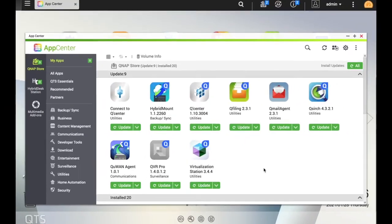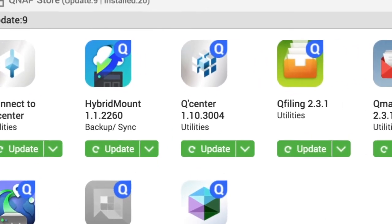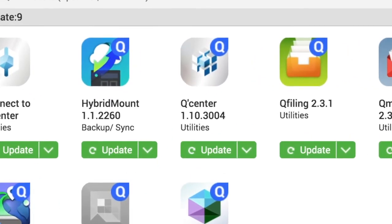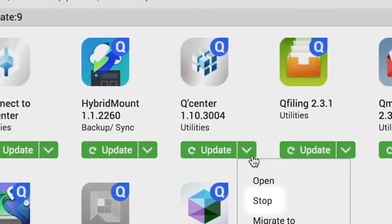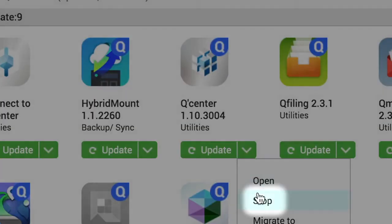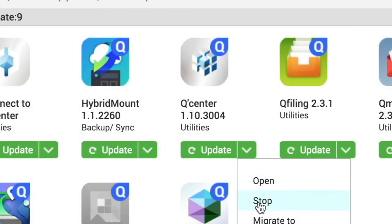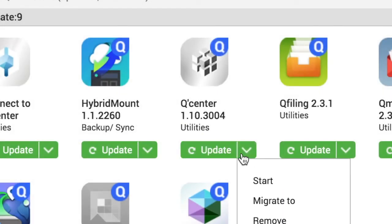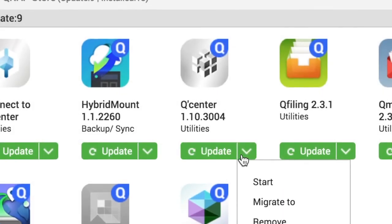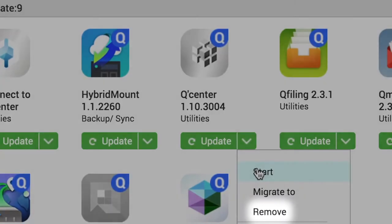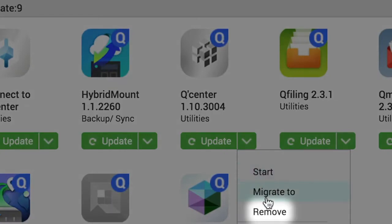You can also stop an app from running by selecting Stop from an app's drop-down menu. If you want to restart the app, you can simply click Start. Additionally, you can remove apps from the NAS altogether by selecting Remove from the drop-down menu.